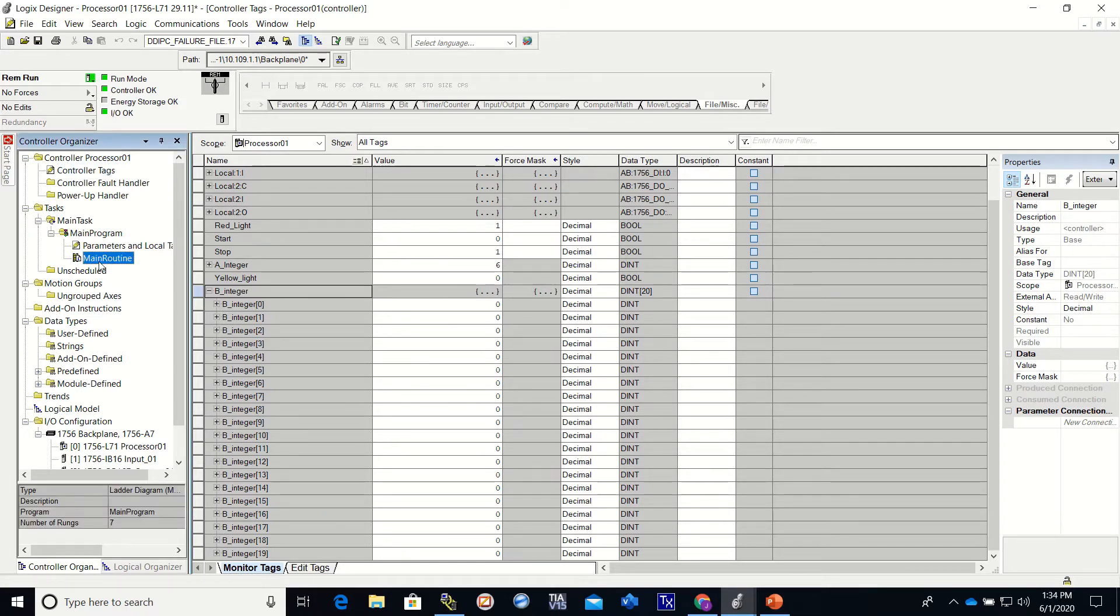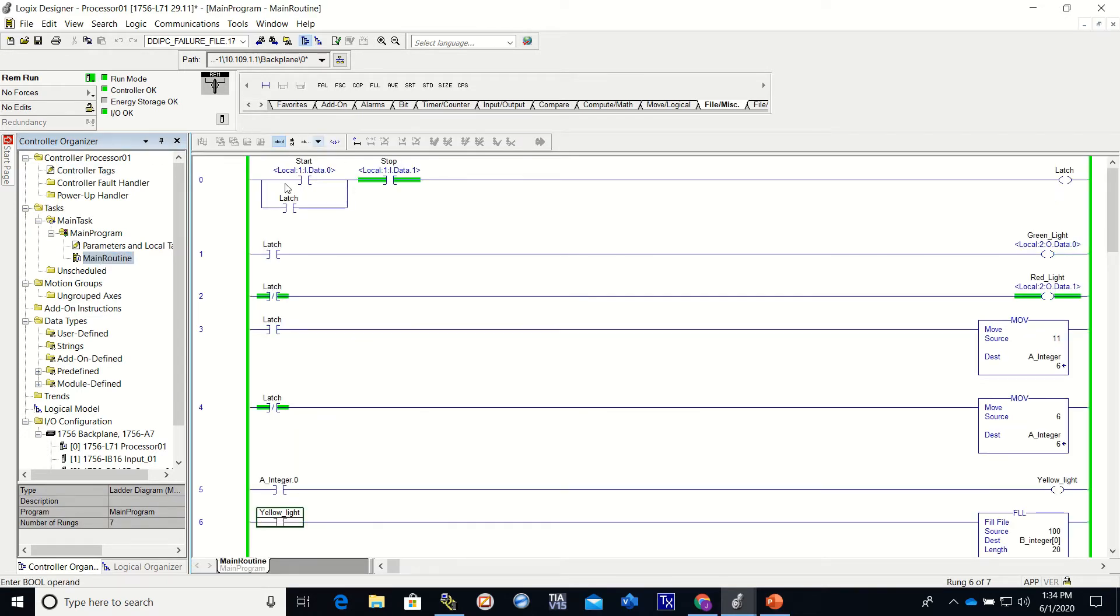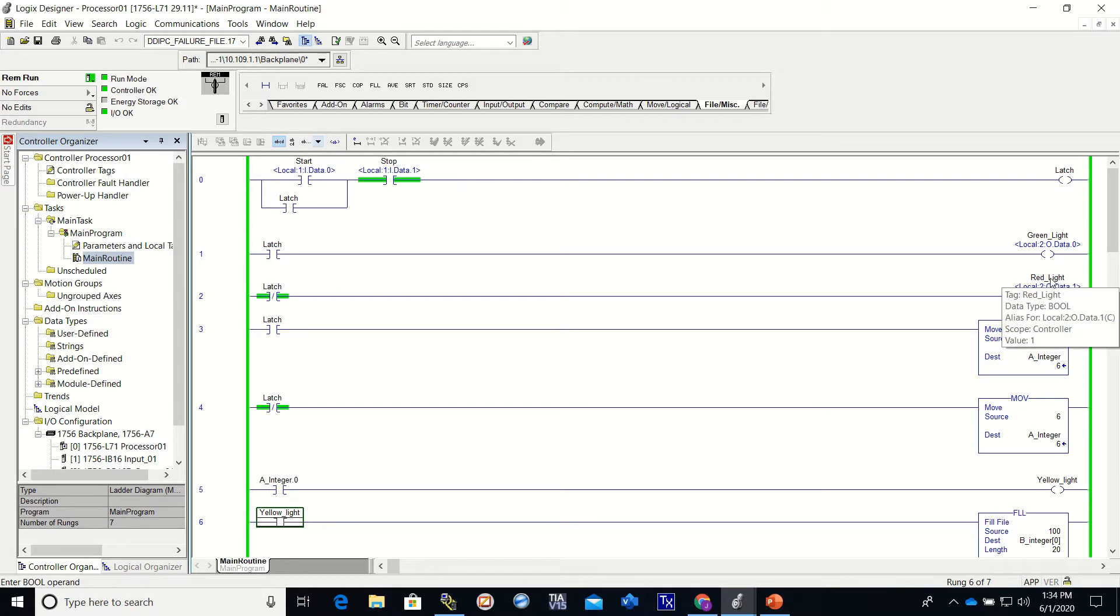So if I go back to my program, when I hit the start, the stop will be on. It'll turn on the latch, the latch will hold itself in. This latch will come on turning on the green light. This latch will go off turning off the red light.